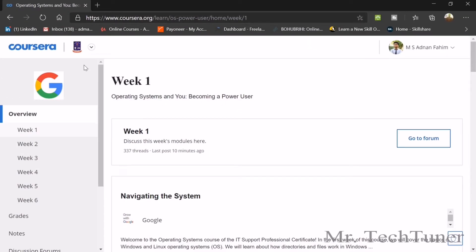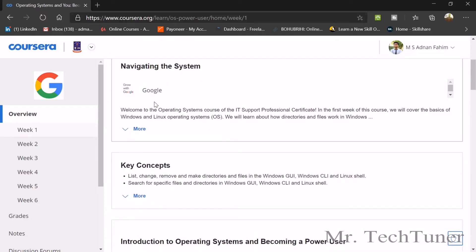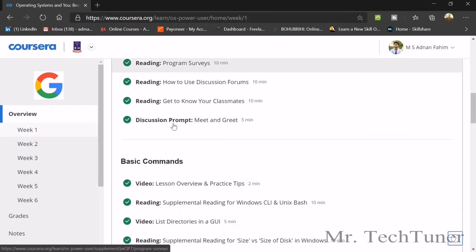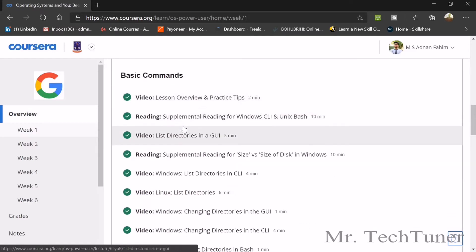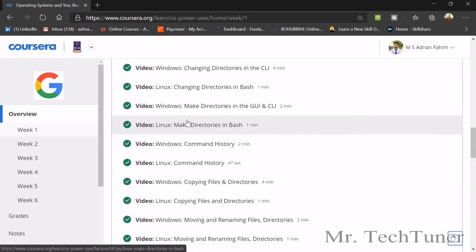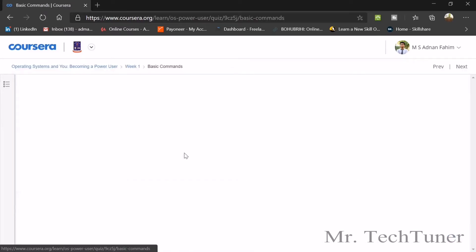Hello everyone, welcome to Mr. Tech Theorem. Today we are going to solve Week 1 of Operating Systems: Becoming a Power User. In Week 1 we're going to learn about what the basic operating system is and the basic commands. We are going to solve our first quizzes — there are lots of directories and videos but we are going to focus on the basic commands videos of the quiz.